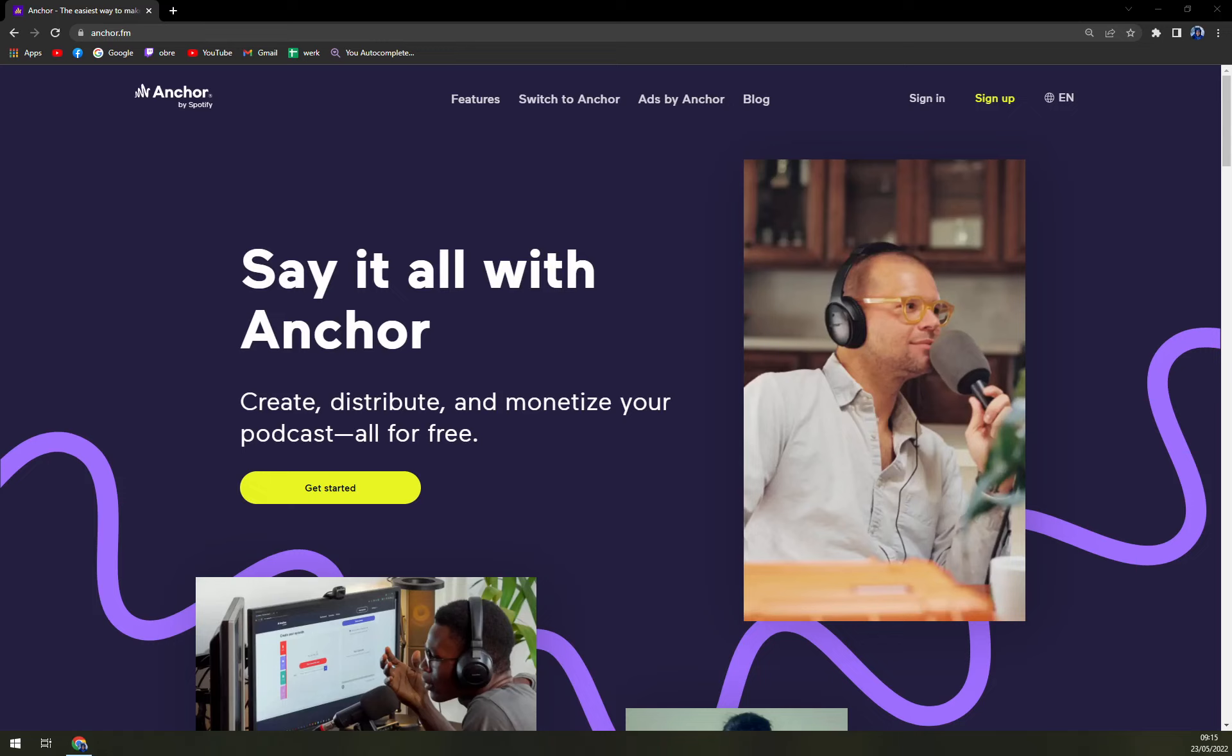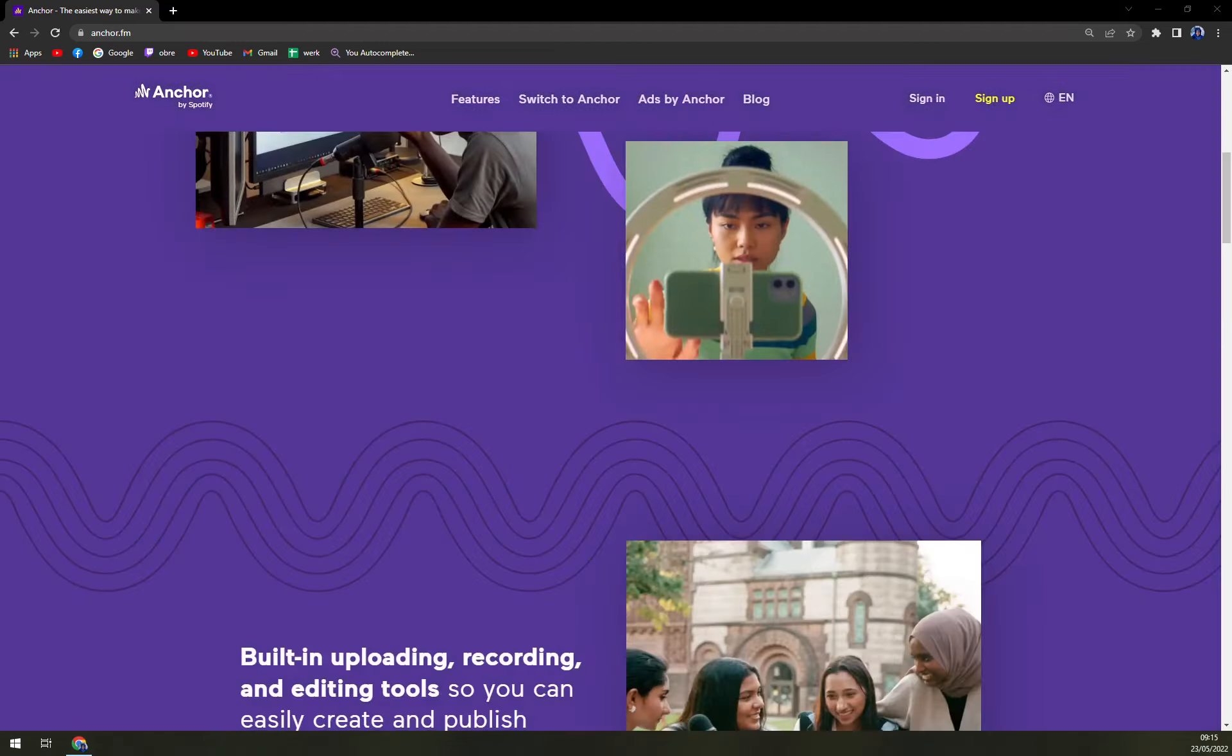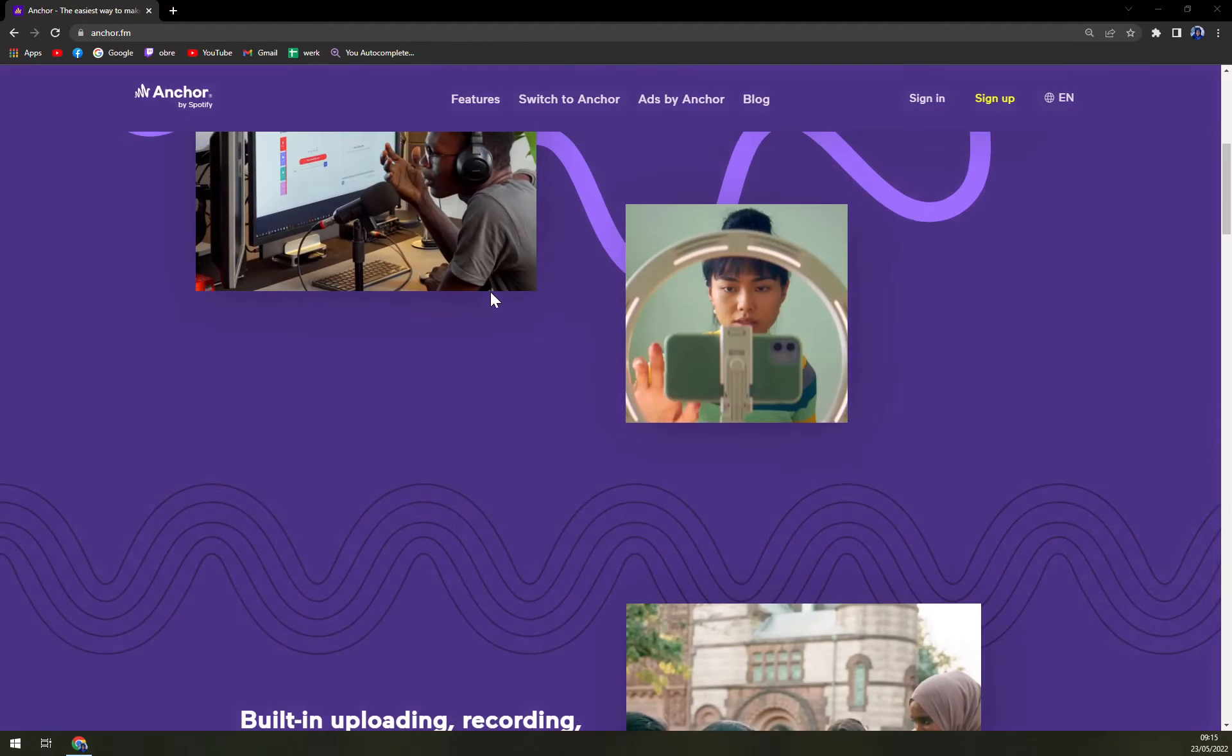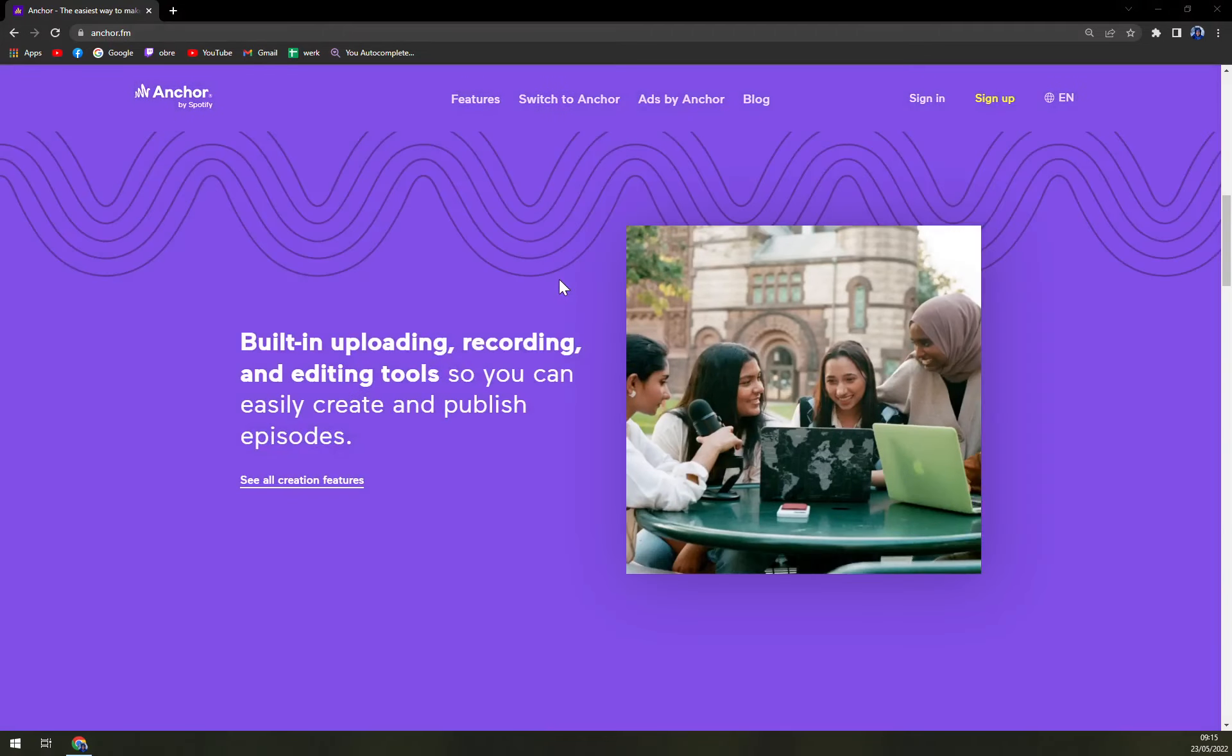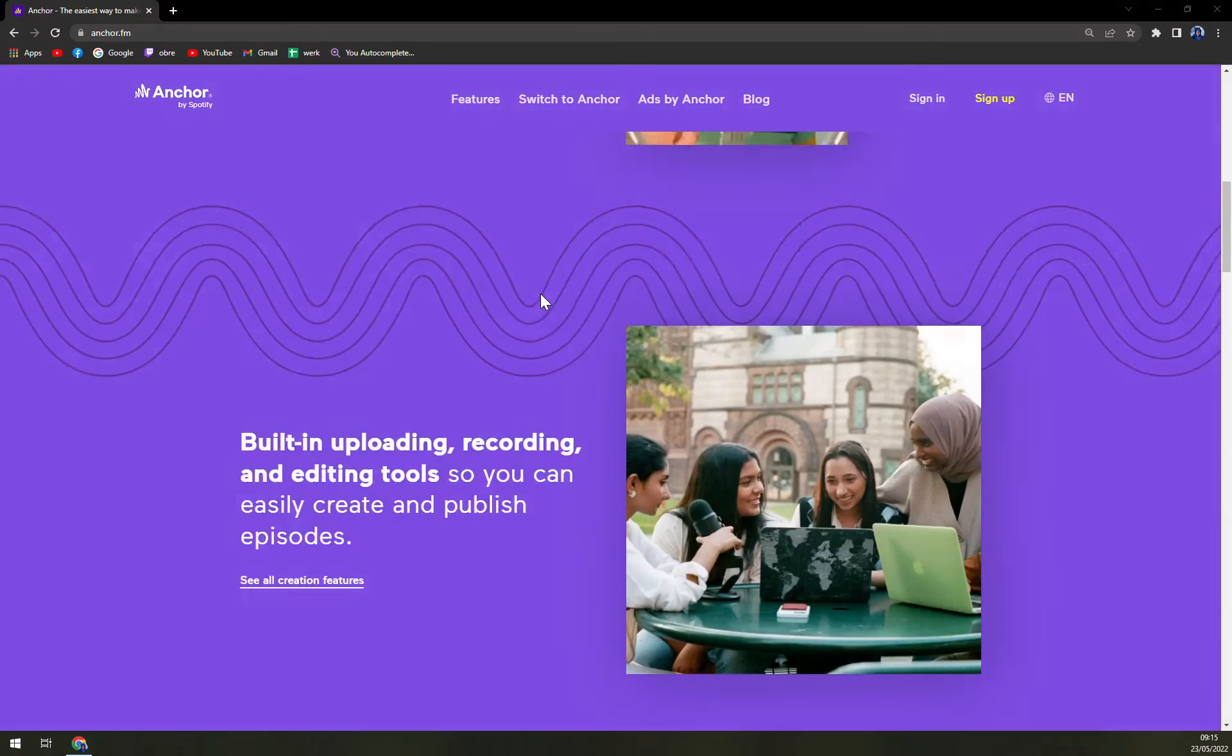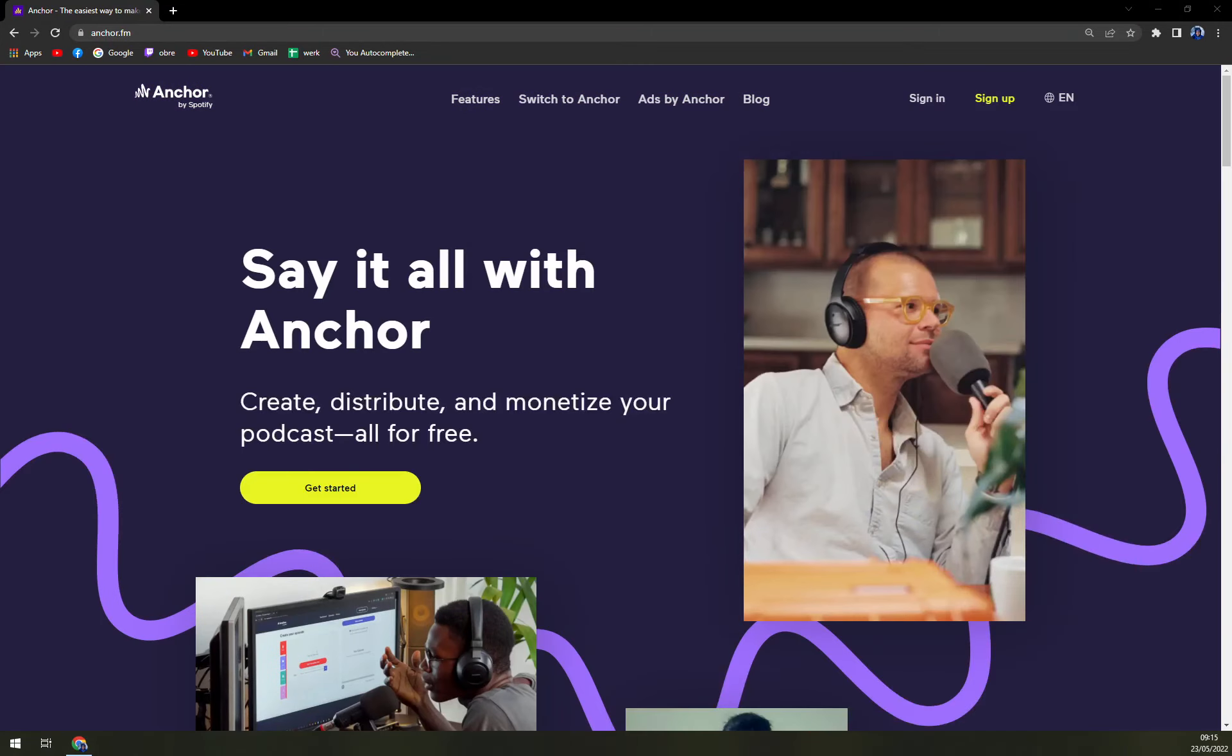They believe your stories should be heard, so they are giving you a lot of room to create the podcast that you always wanted to. It's very easy to operate, you don't have to give them your credit card at all and they are made for everybody.